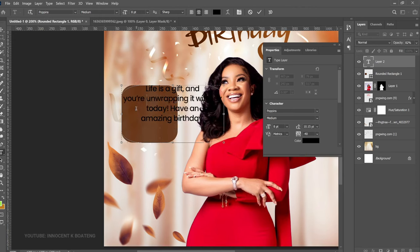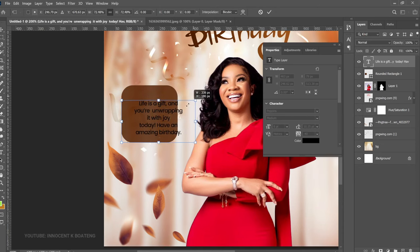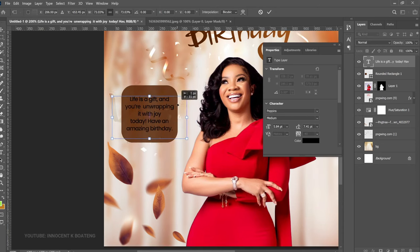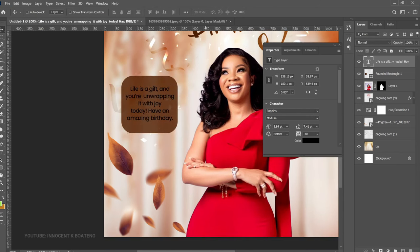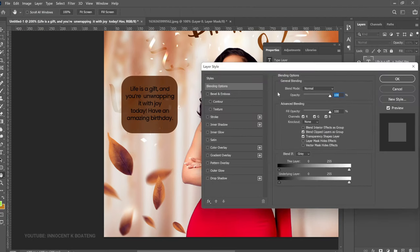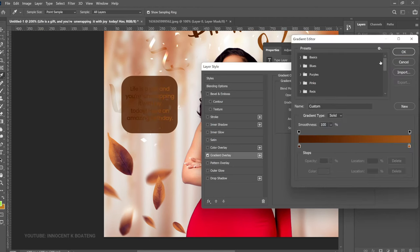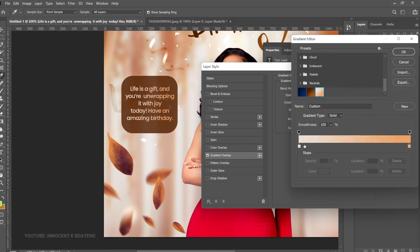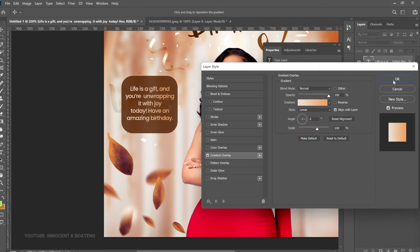Quickly readjust the text, then press Ctrl+T and transform it so it fits right into the rounded rectangle. Position it nicely. The color isn't really helping, so right-click the text layer, go to Blending Options, and add a Gradient Overlay. Go to the gradient bar and set your two gradient colors — the first color and the second color. Click OK and the gradient is applied to the text.